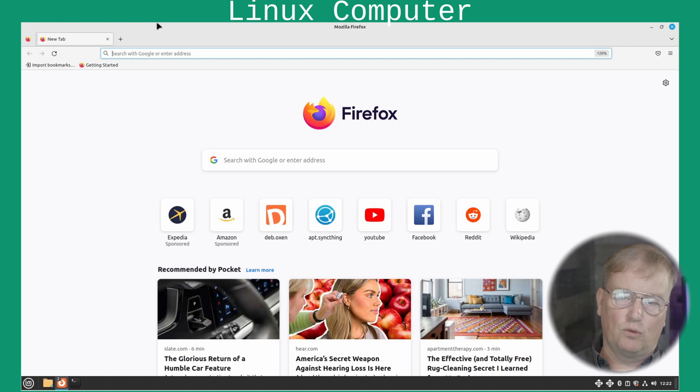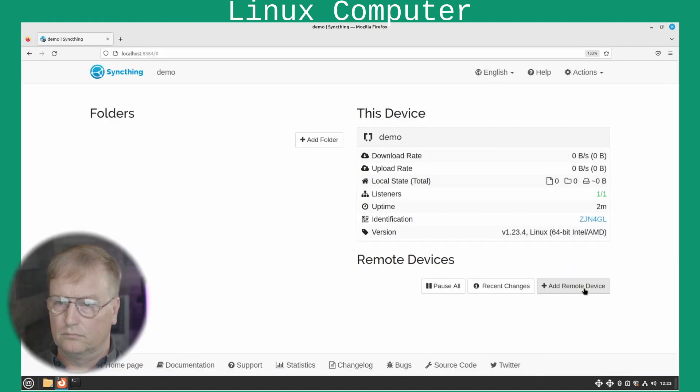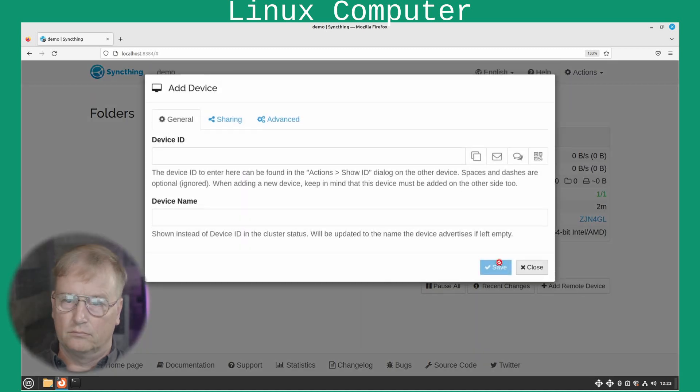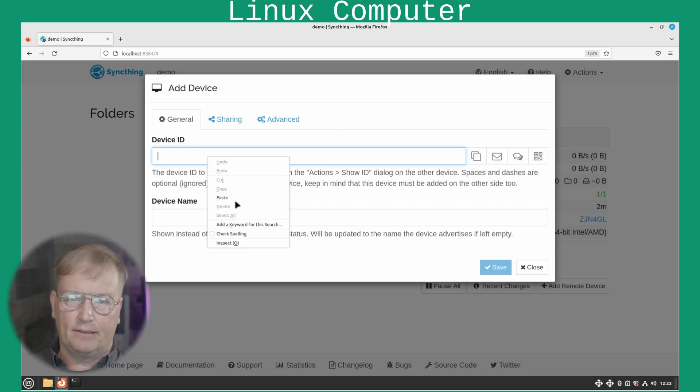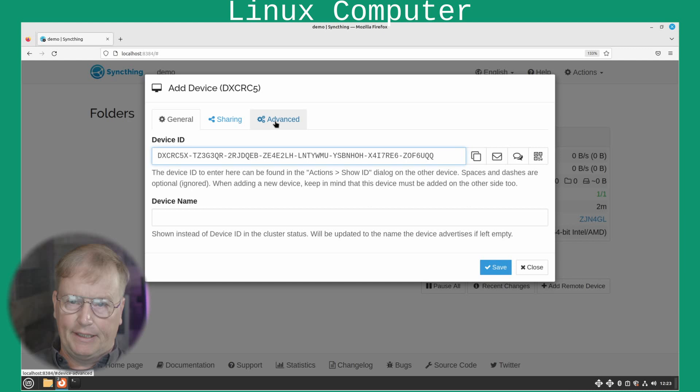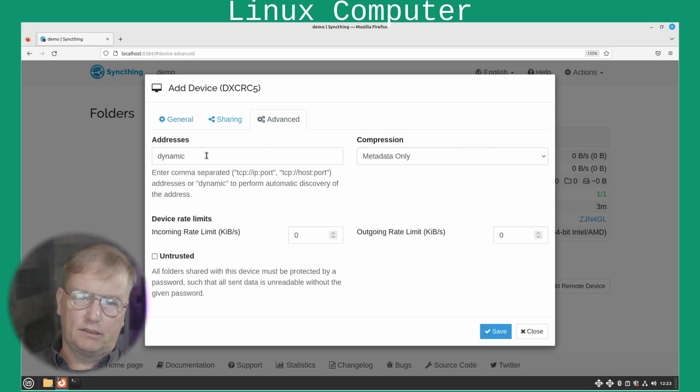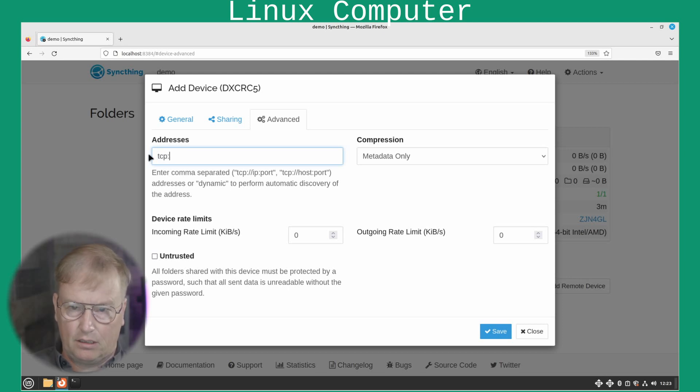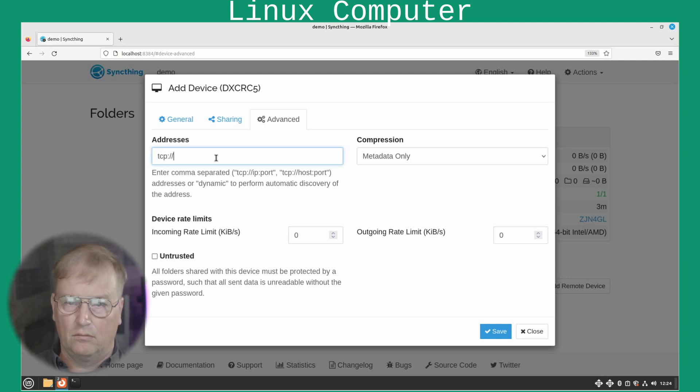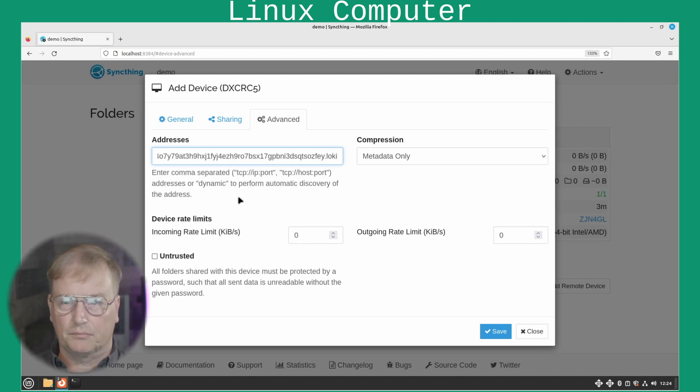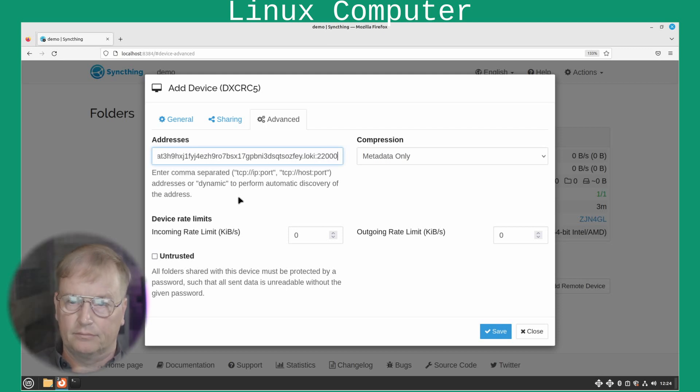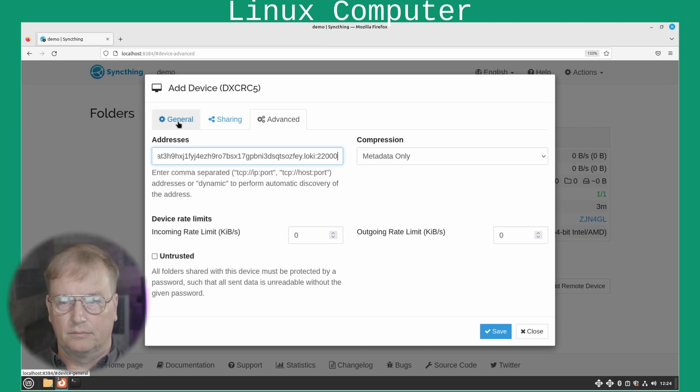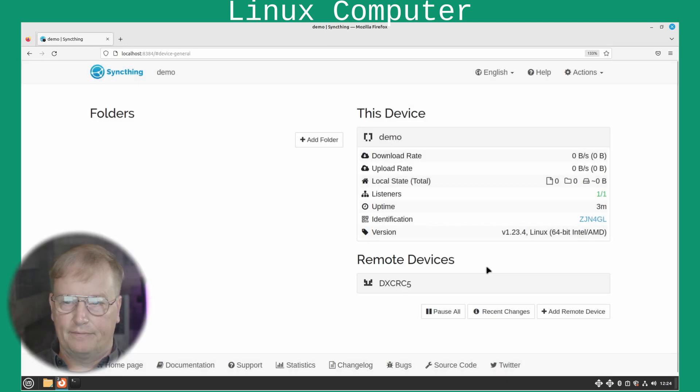Then we need to get the Windows box address to share the sync files with it. This one here, you add the Windows device ID here. And then in the advanced, you put its lokinet address here. Which would be TCP colon slash slash. And again, ports 22,000. And we will click save. Remote device has been added.